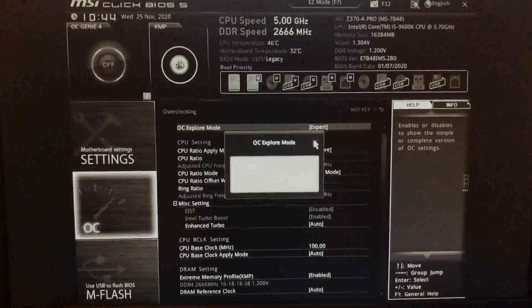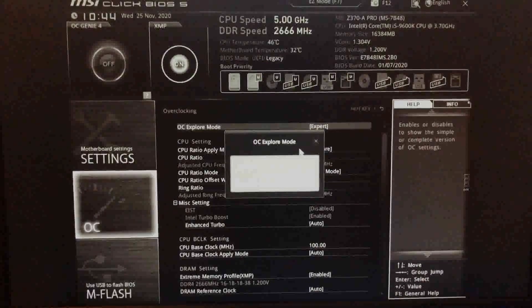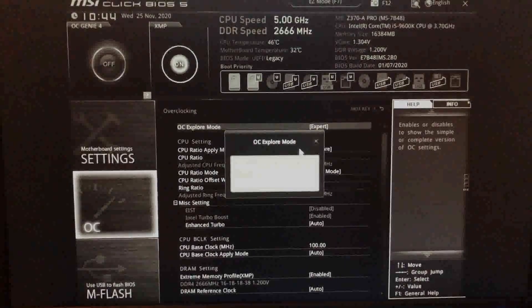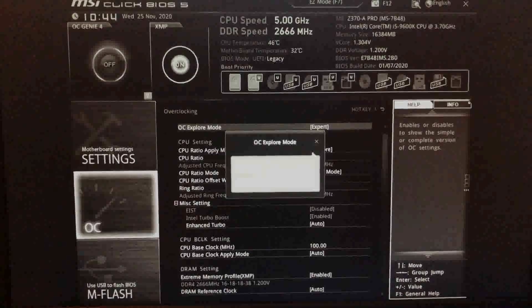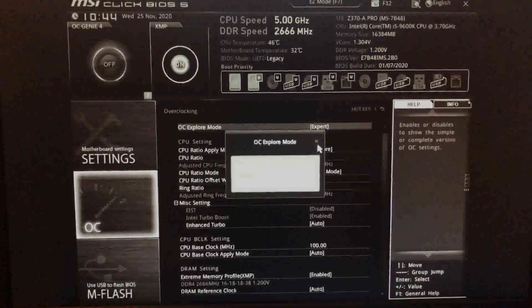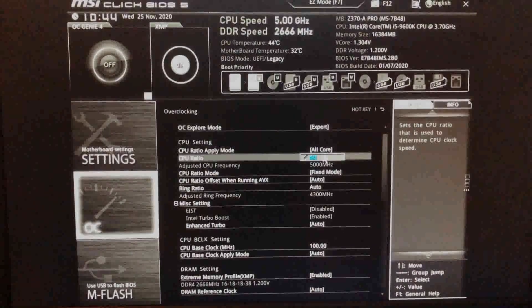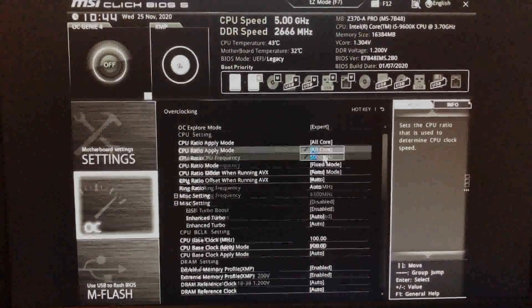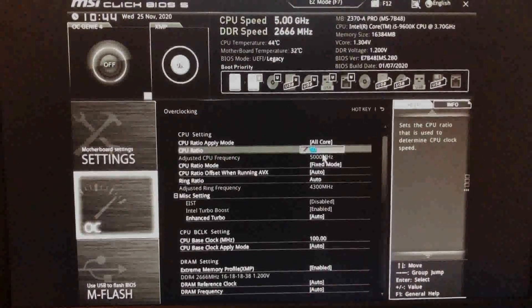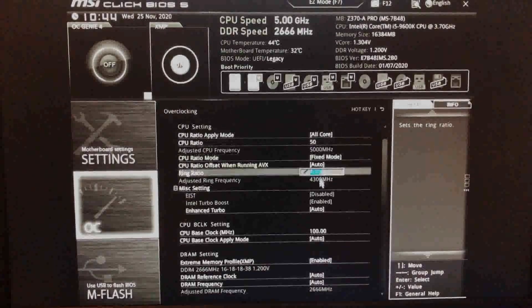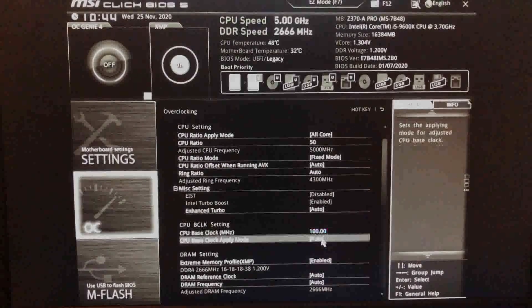Here we will change the CPU ratio, but before we start overclocking, check if there is something that says OC mode or OC explore mode. It is usually at the top. Change this to expert or whatever the most advanced level is.